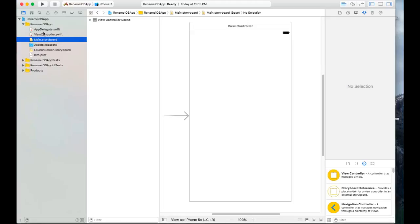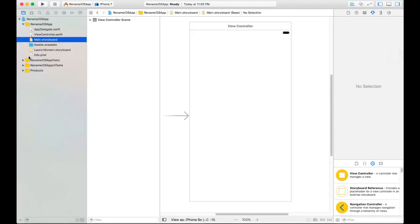I think Xcode 8 is very powerful. You can test it and download it from developer.apple.com. Today I want to show you how to rename your application very quickly and easily.